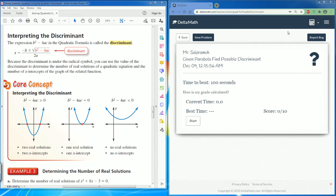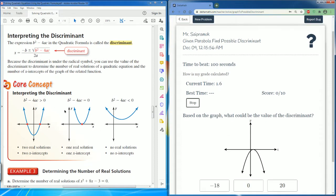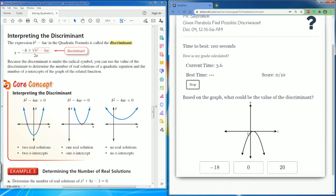Welcome, this is the Depth Math tutorial on: given the parabola, find the possible discriminant. You're going to hit start and use this information.